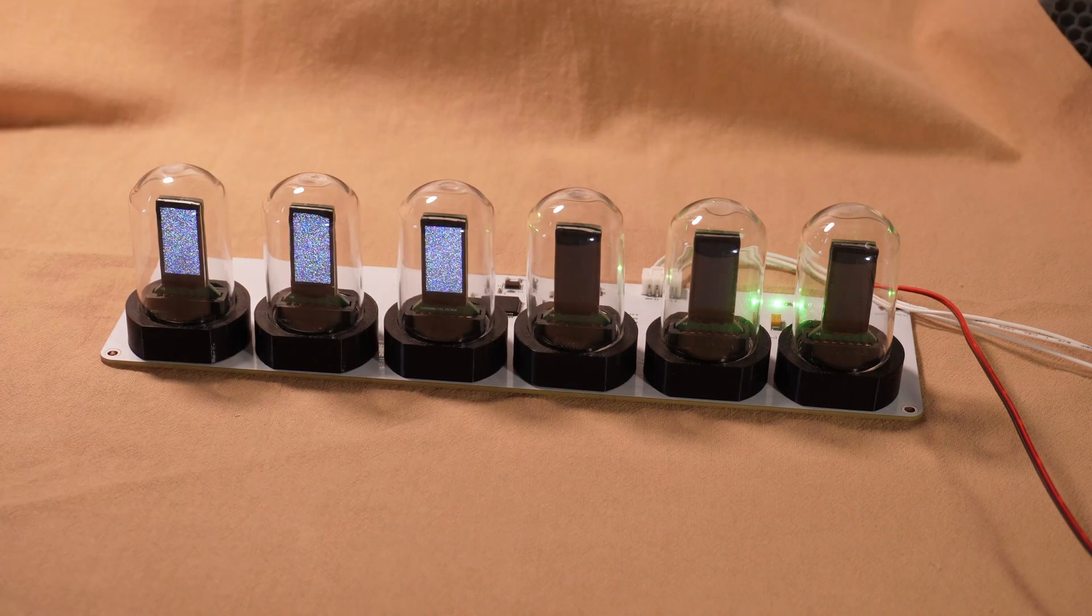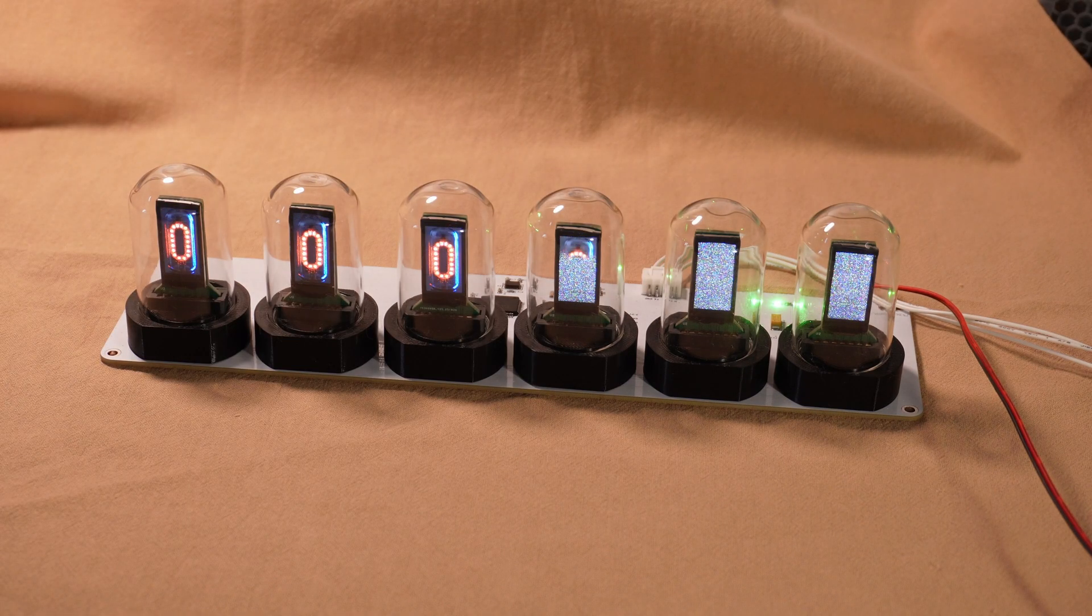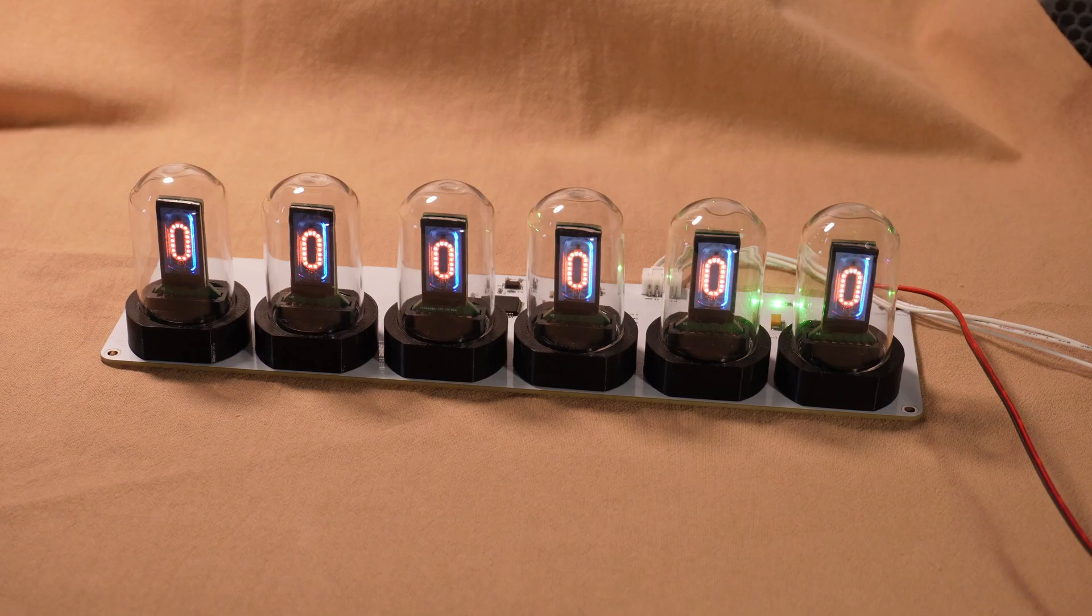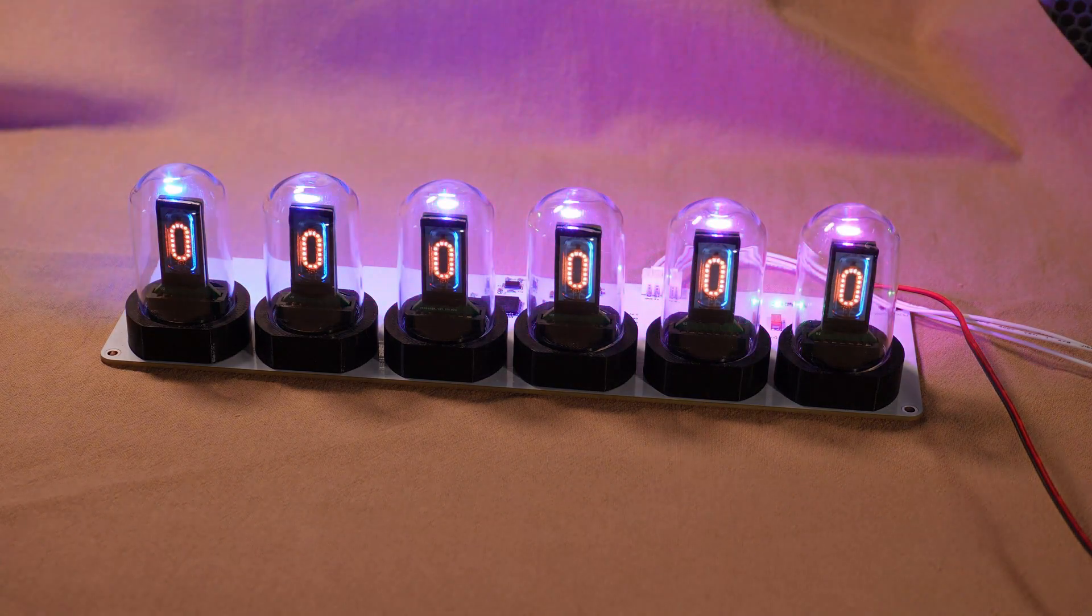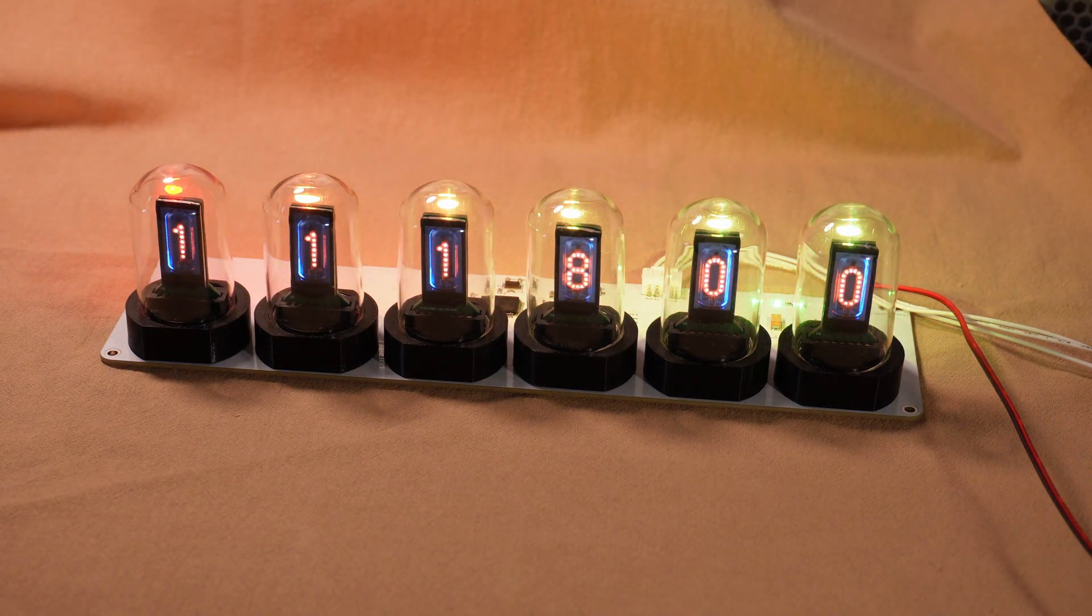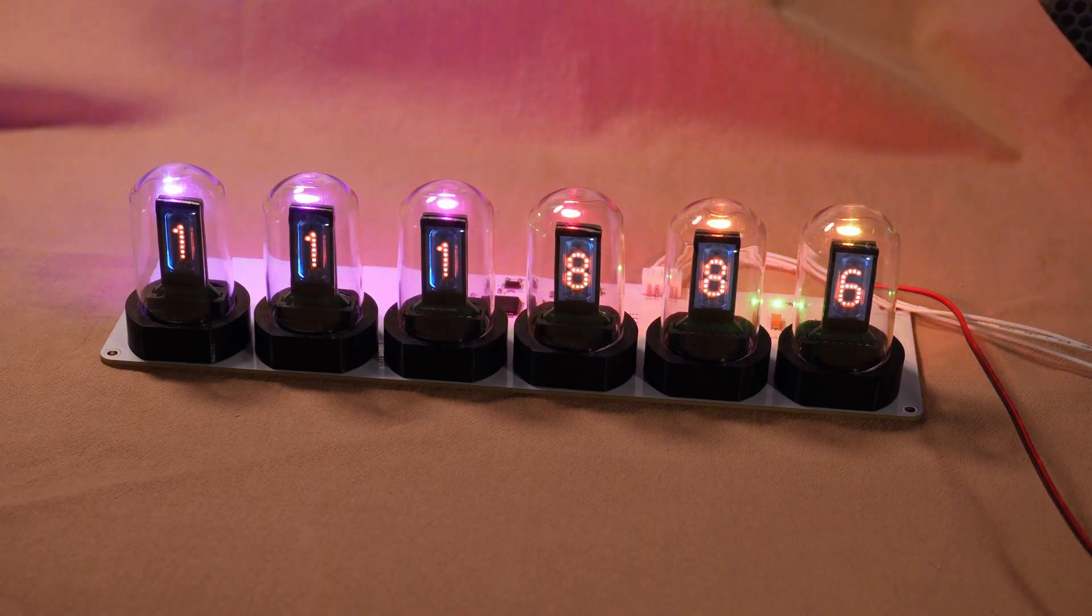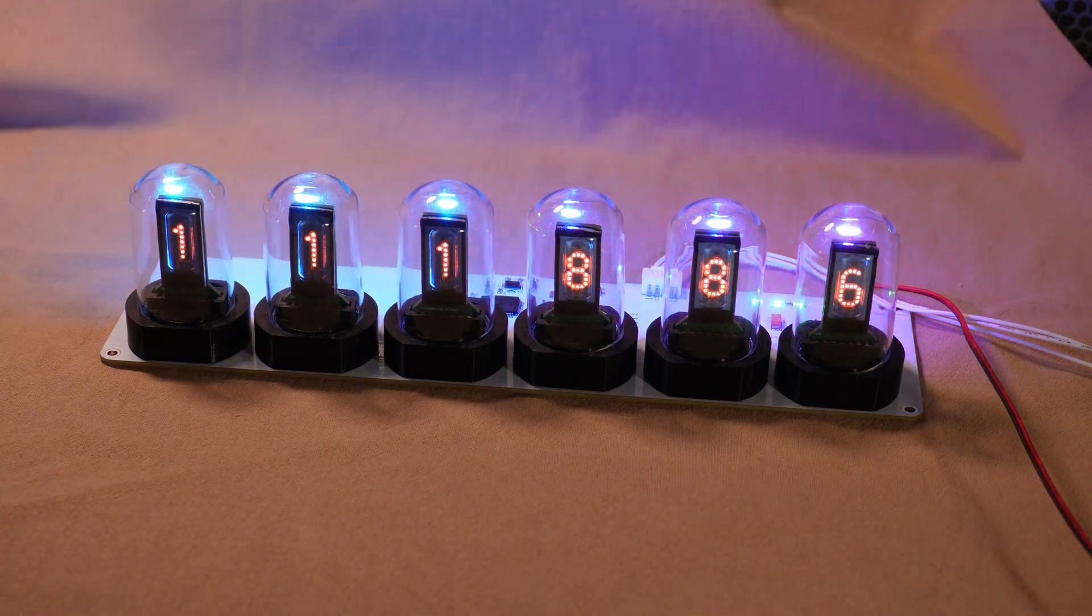Hi, this is Nissan. Recently I'm working on this project. This is a Nixie tube display. Well, it's not a real Nixie tube, it's a display inside a glass shade.